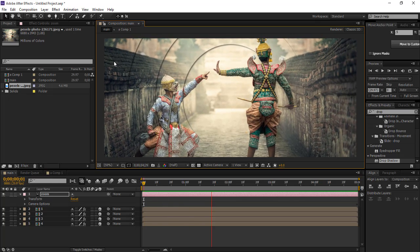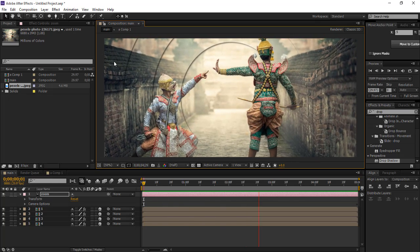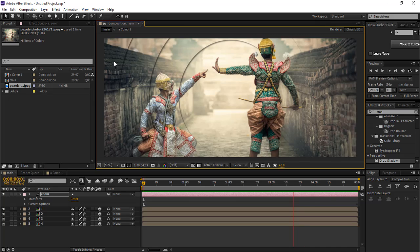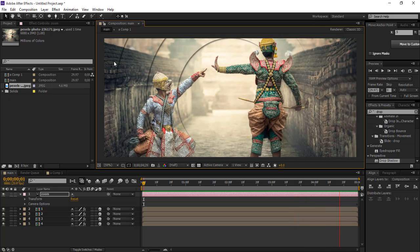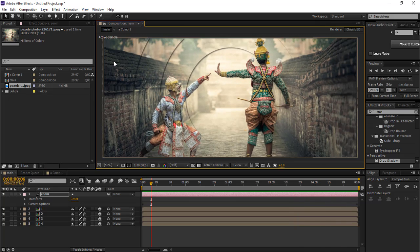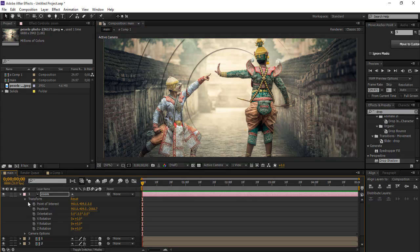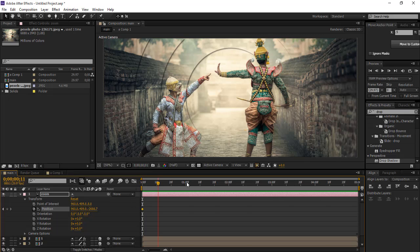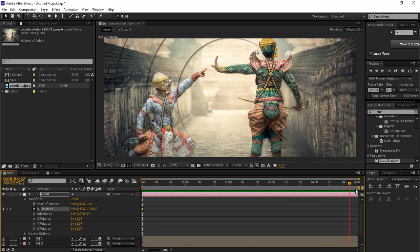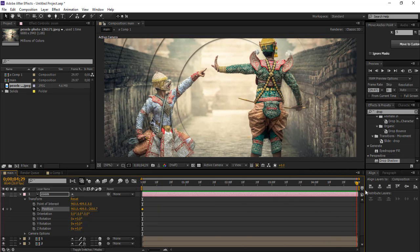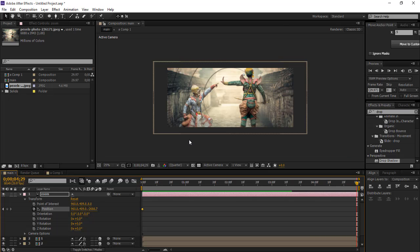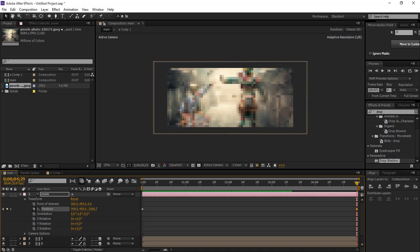This is perfect, you can see that. Now we can go to select the transform and go to position, select the stopwatch, and go to the last frame. Now we can move to the right side.